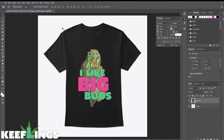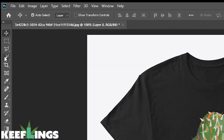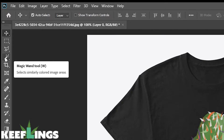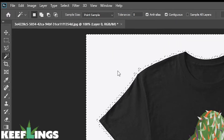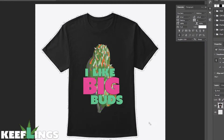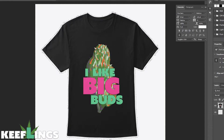There are a few tools we can use to remove this background. First, the simplest way would be to use the wand tool by clicking it and clicking the background that we want to remove. It looks like it's selected most of the white area, however you can notice the edges are not well defined along the shirt.